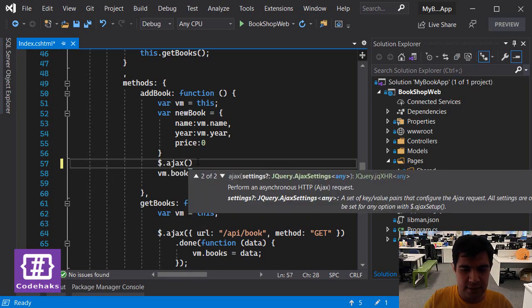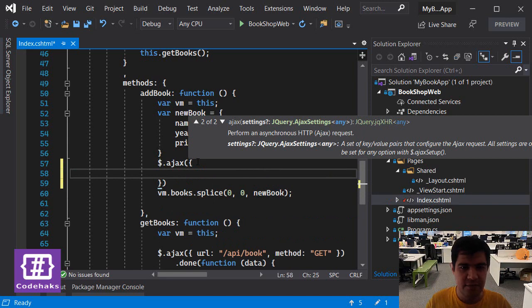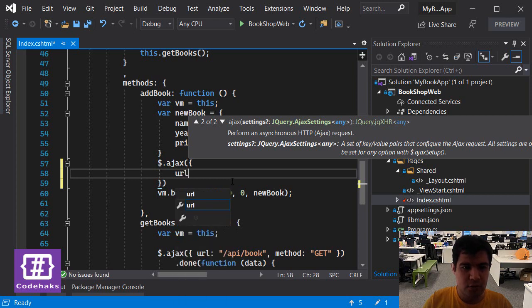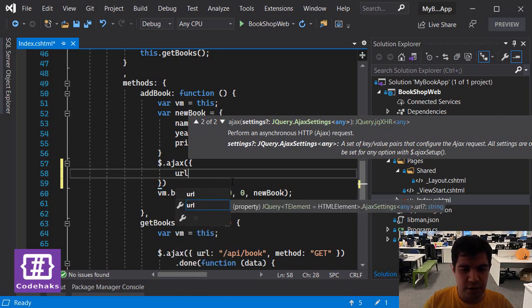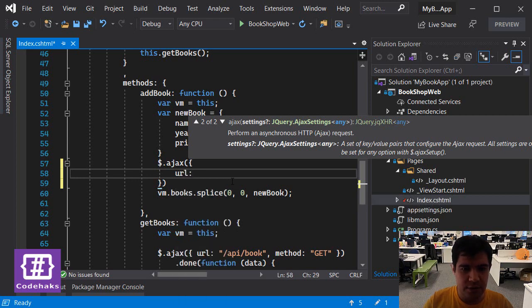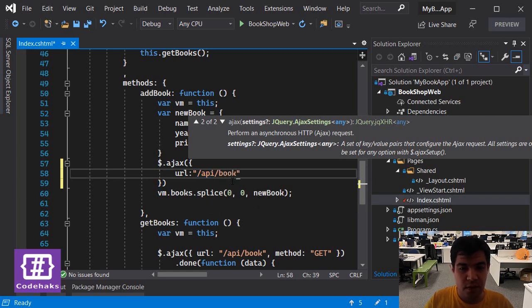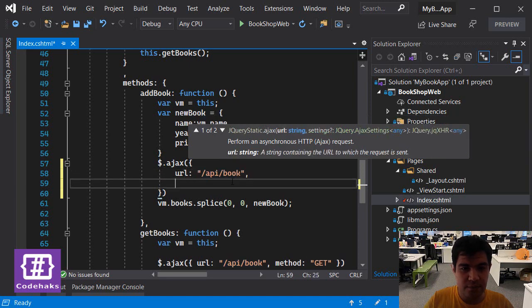And next we have to set some properties or values here. My URL would be the API book, and the method I am going to use is POST, and the content type I'm going to send...